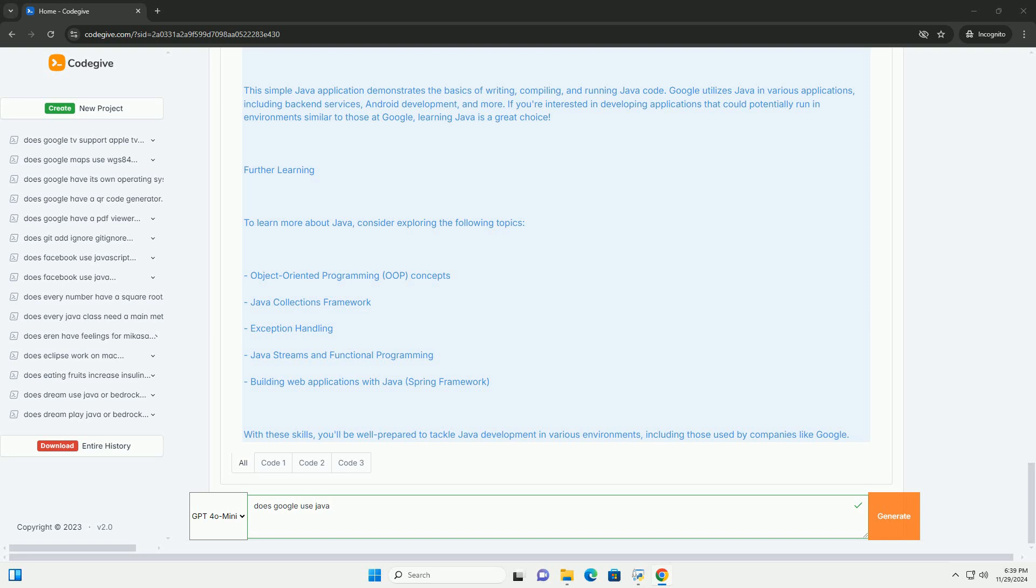Further learning. To learn more about Java, consider exploring the following topics: Object-oriented programming (OOP) concepts, Java collections framework, exception handling, Java streams and functional programming, building web applications with Java Spring framework.